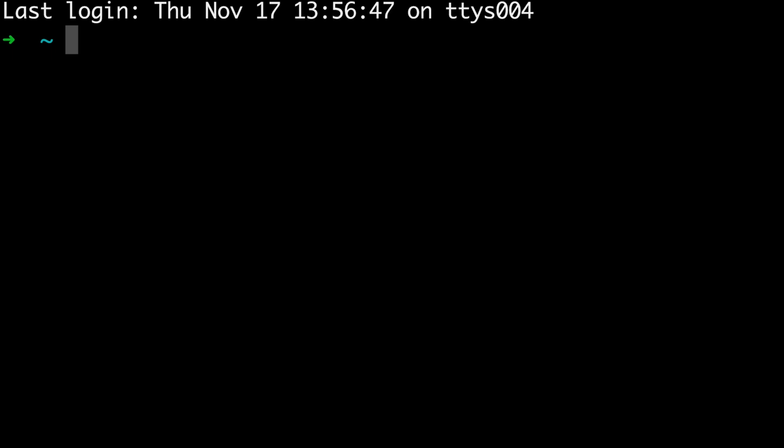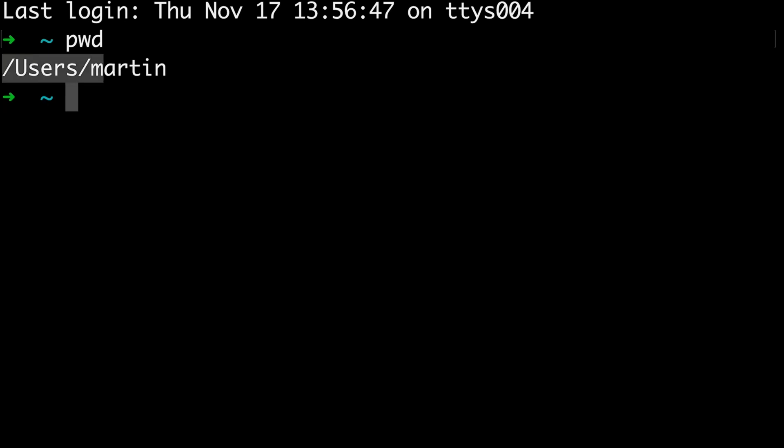Now that you're in the terminal, there is this little tilde sign. But where are we? When it opens up, I think you usually start in your home folder. You can see which folder you're in by typing pwd, which stands for Print Working Directory. And you can see that I'm starting off in Users Martin. This is my personal folder, home folder.